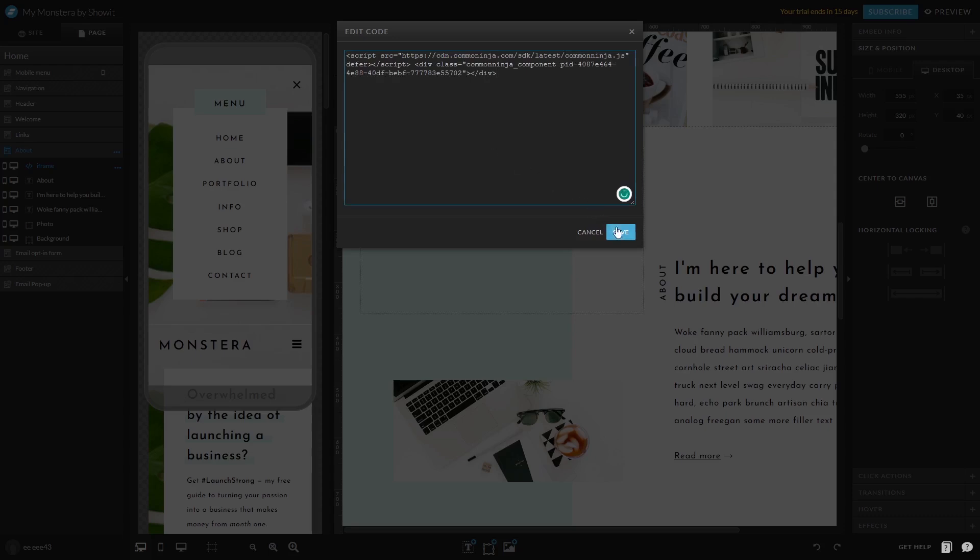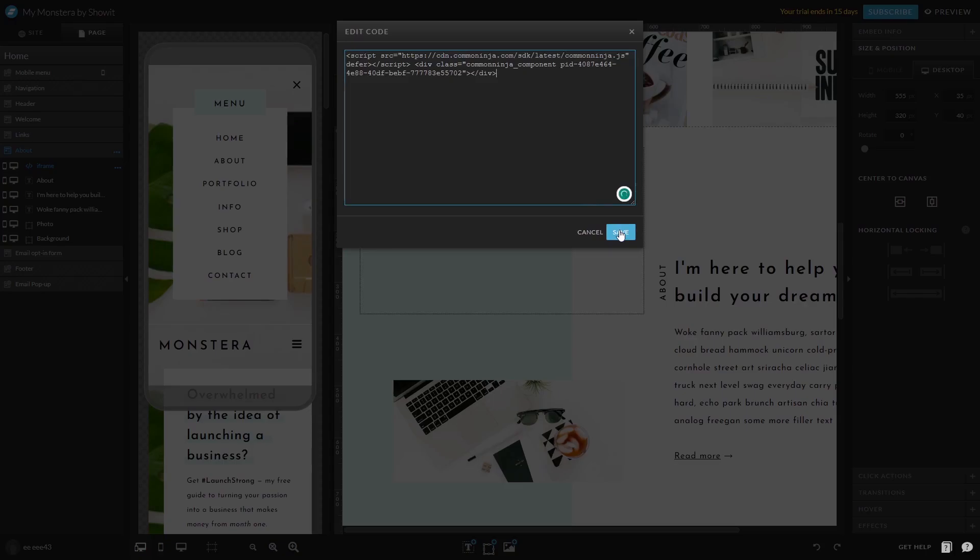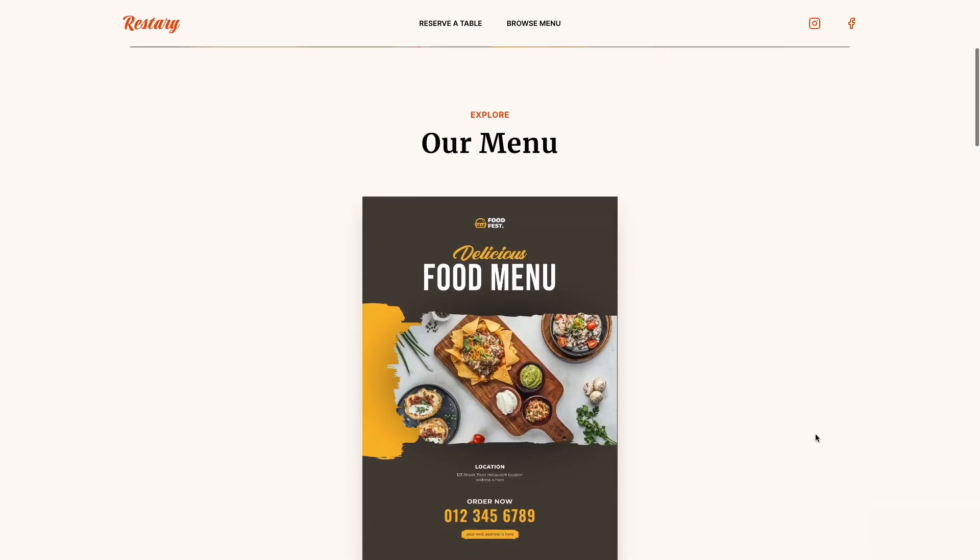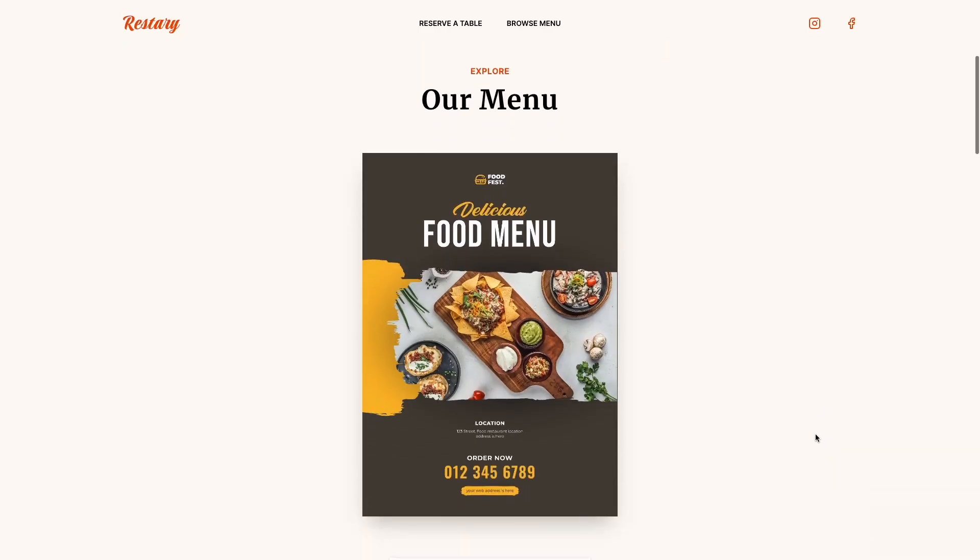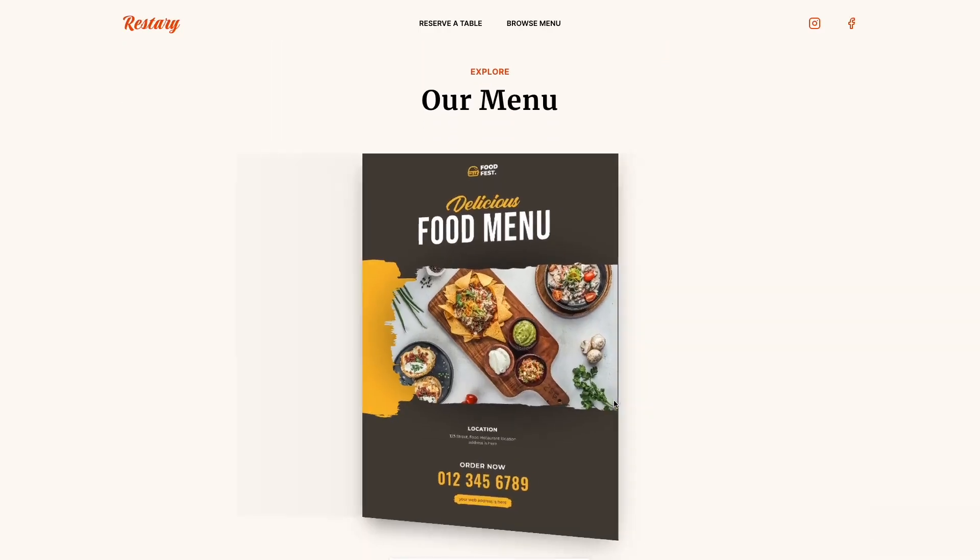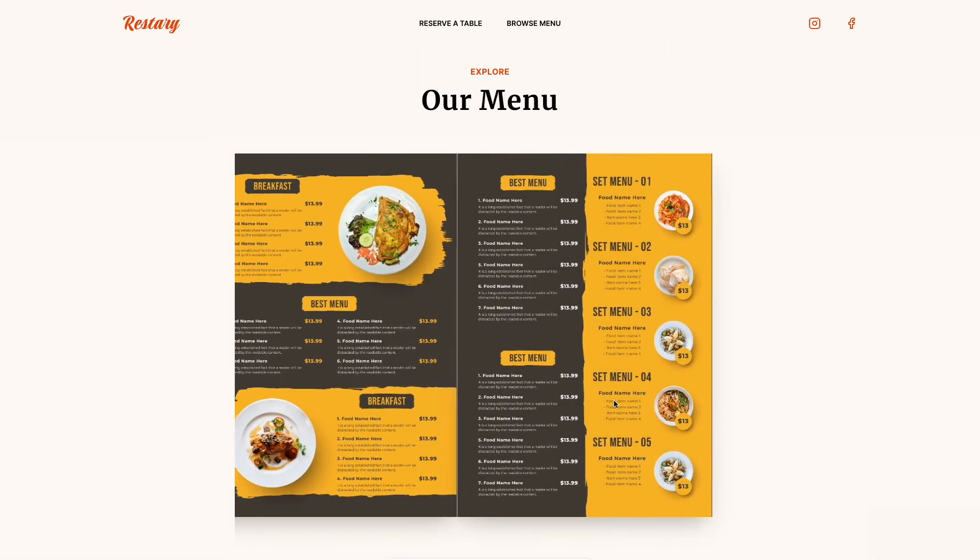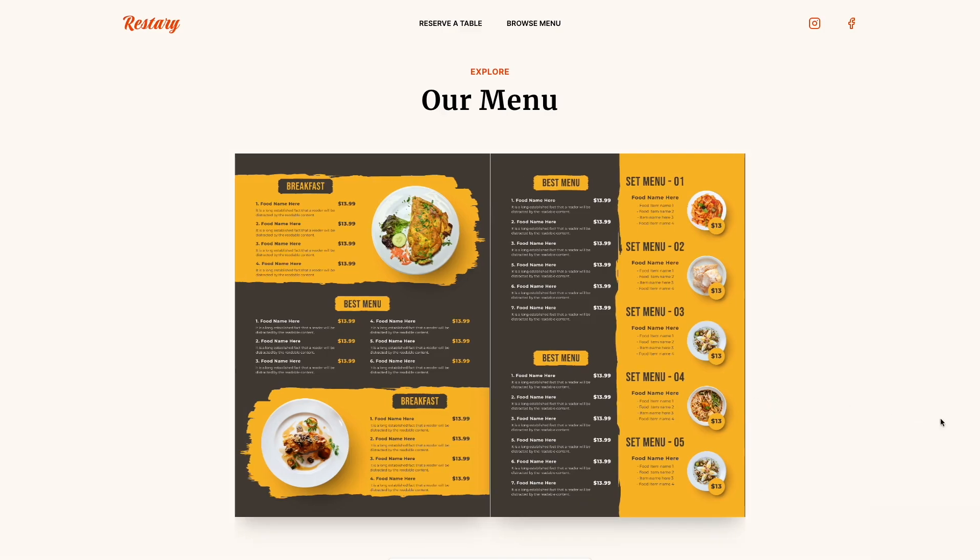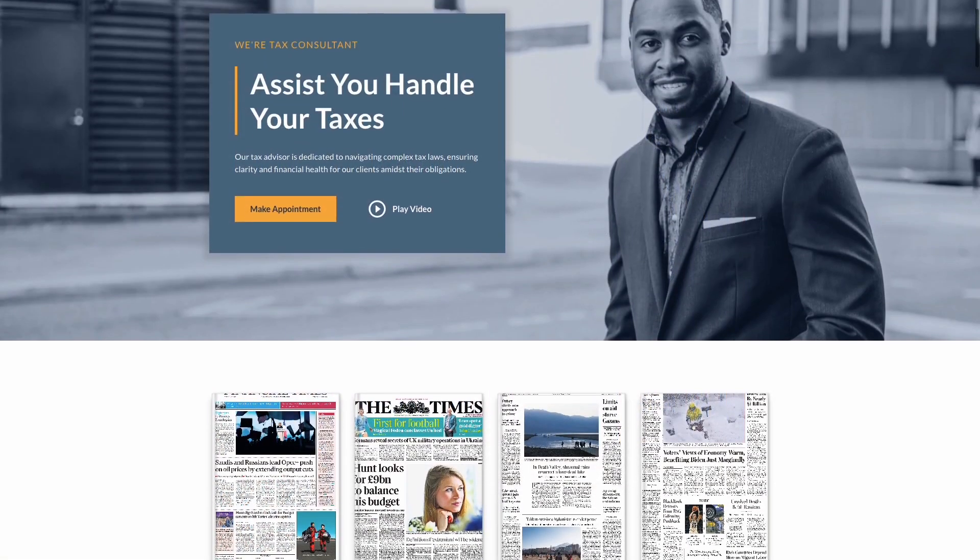Click the save button at the right bottom corner of the window to save your changes and close the window. And that's it. Now your PDF flipbook will show on your website.